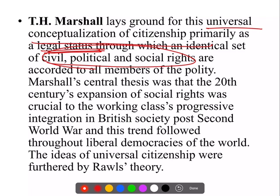Marshall का यह thesis आया था especially in the wake of the Second World War, 20th century onwards — जहाँ working class की integration देखी जा रही थी within society। धीरे-धीरे waves में rights आते रहे, और जैसे-जैसे rights आते रहे, established हुआ the idea of equal citizenship। तब से यह सारी liberal democracies में एक norm बन गया। Rawls की theory of justice में भी इस idea of universal citizenship की बात होती है — जहाँ citizens को equal claims दिये जाते हैं over certain primary goods। TH Marshall and Rawls — दोनों इस universal, equality-based idea of citizenship का represent करते हैं।